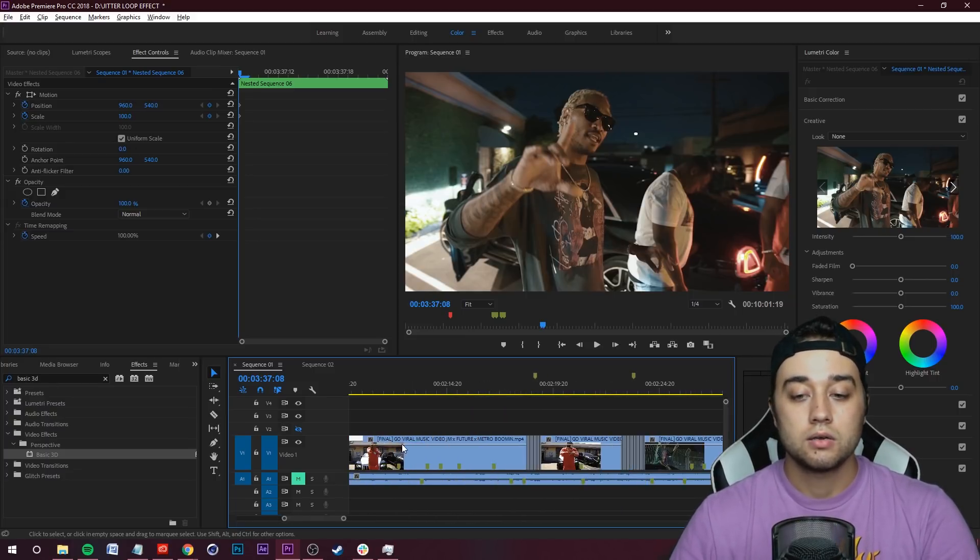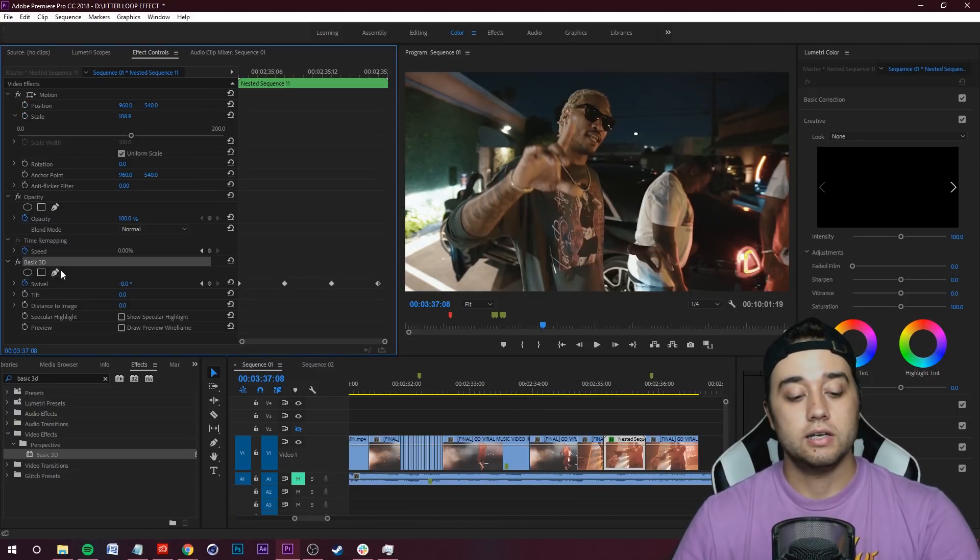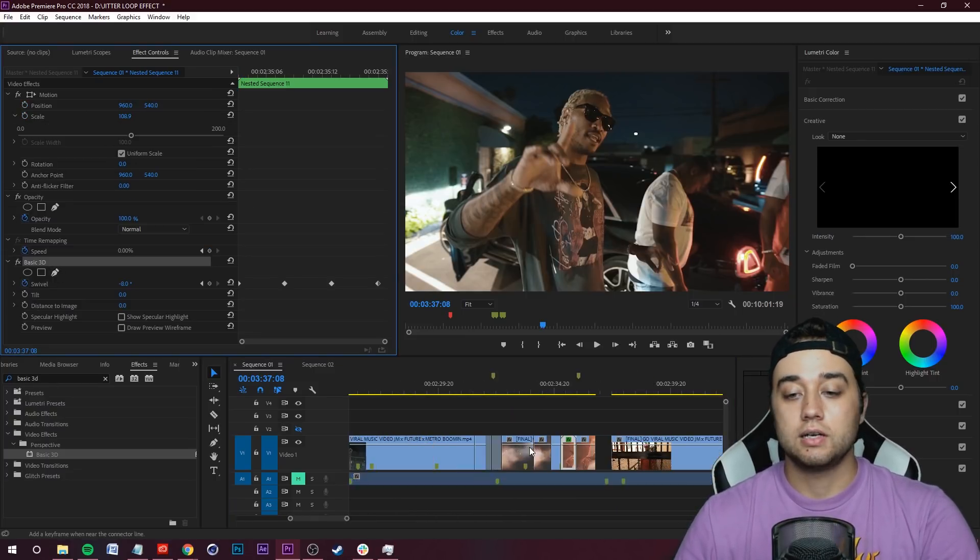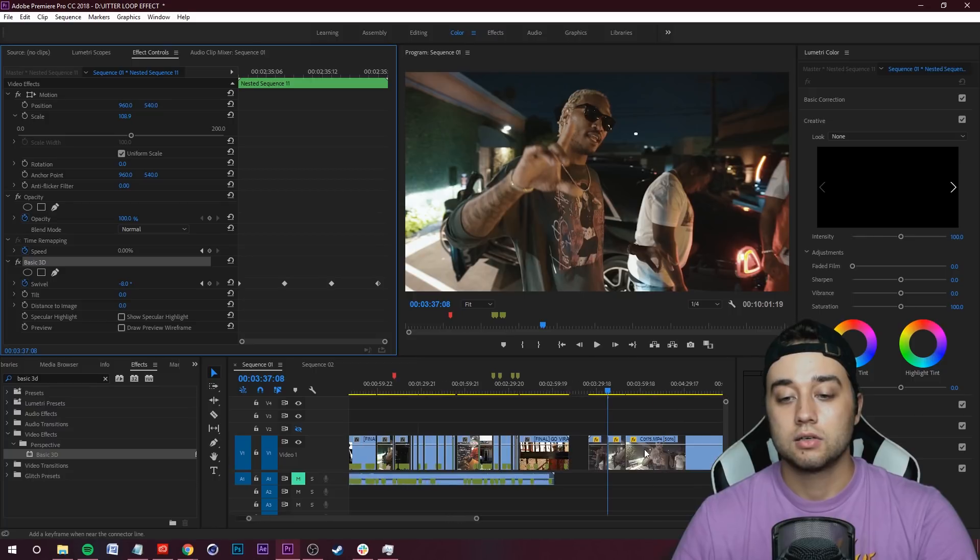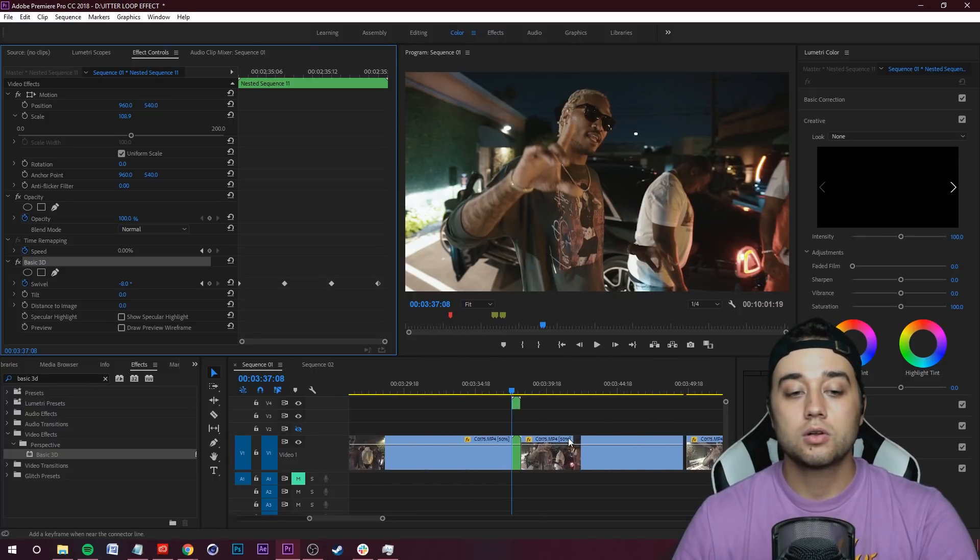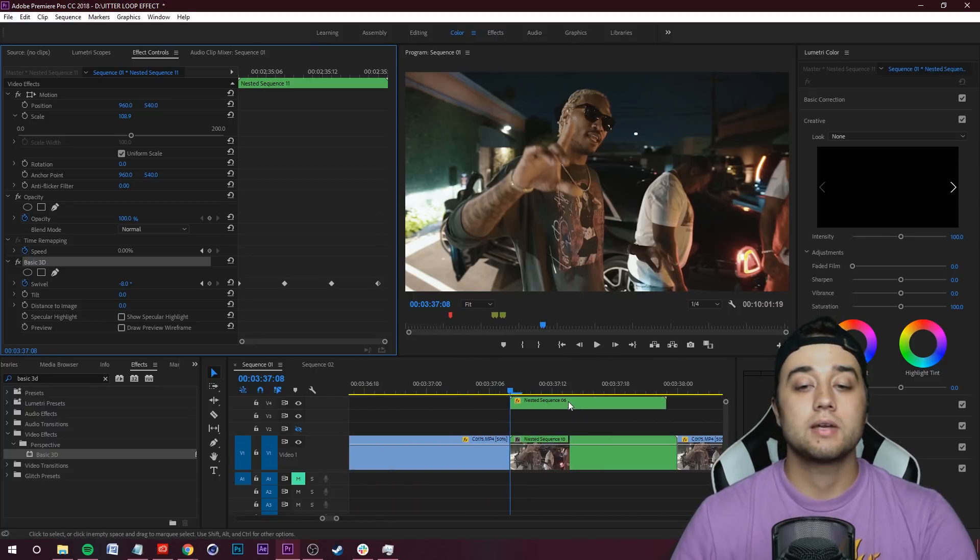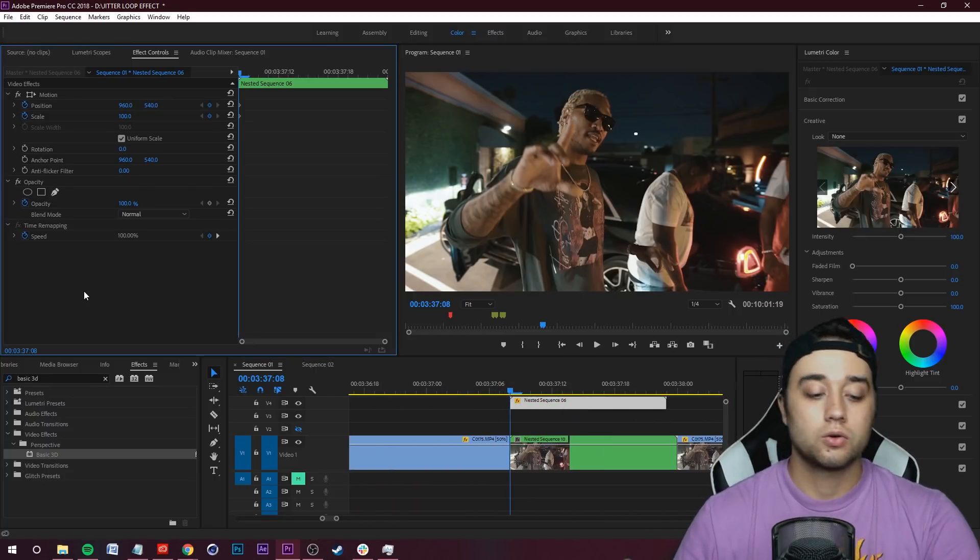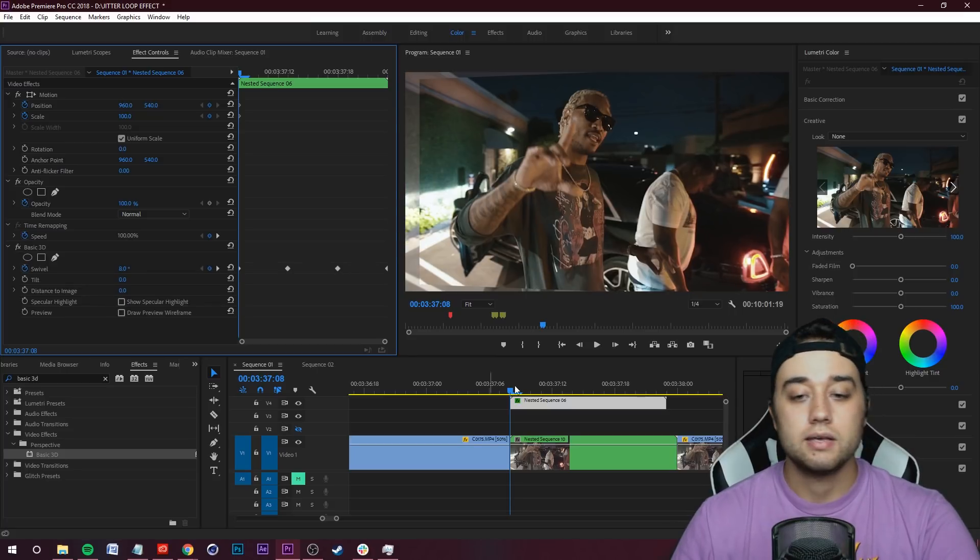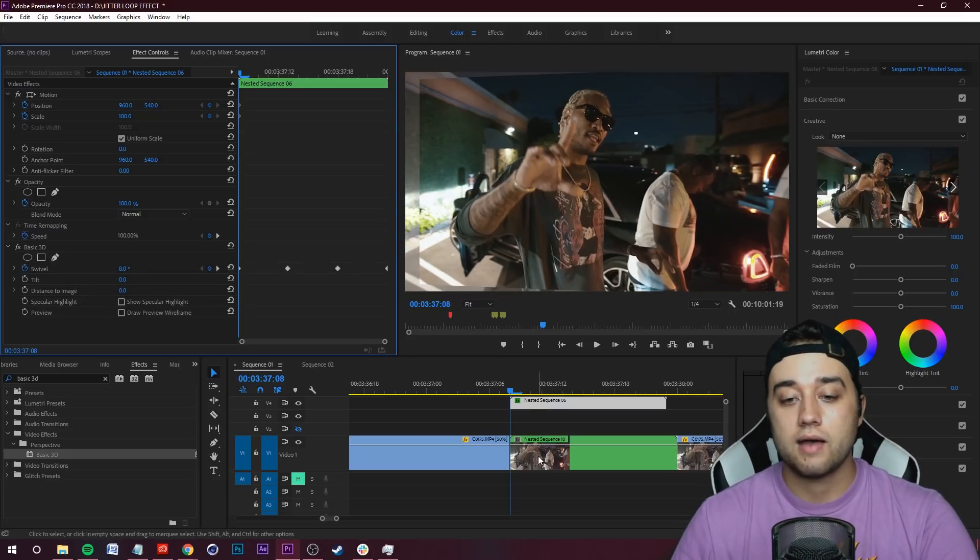Then go to the new clip you want to put it on, maybe experiment with something else. Click in your Effect Controls, Ctrl+V to paste. So now we have the perspective in here.